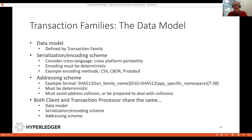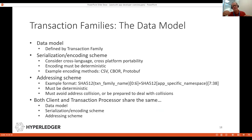Both the client and transaction processor use the same data model — the client bundles up the transaction and the transaction processor unbundles and processes it. It's bundled by first serializing the transaction using CSV, CBOR, or protobuf, then encoding it using Base64. On the receiving side, you decode the Base64 encoding and deserialize it.